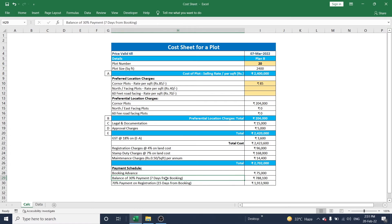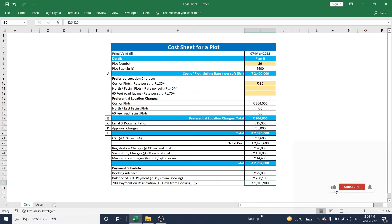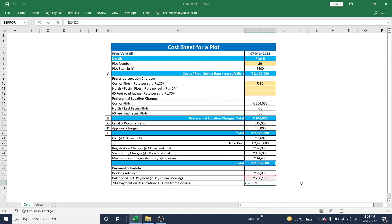In this section you can update the percentage of down payment amount and the number of booking days. The remaining percentage of the amount can be paid on the registration date — this is shown as the total amount minus the paid amount. In this way you can prepare a complete cost sheet for a plot.